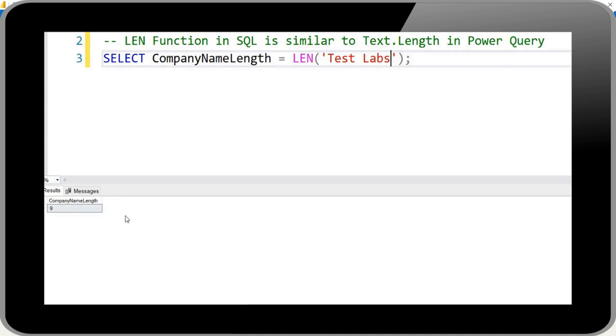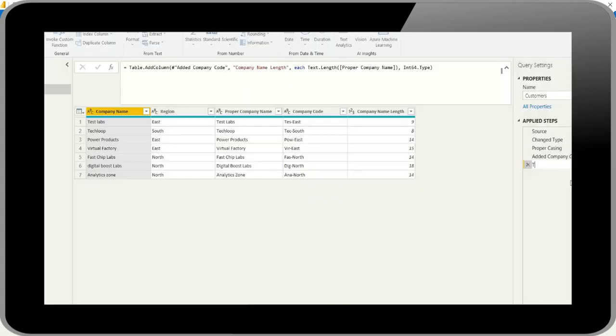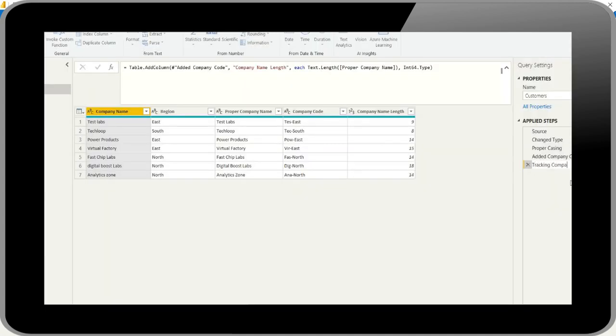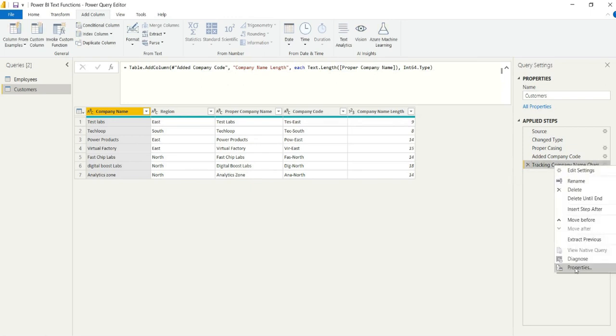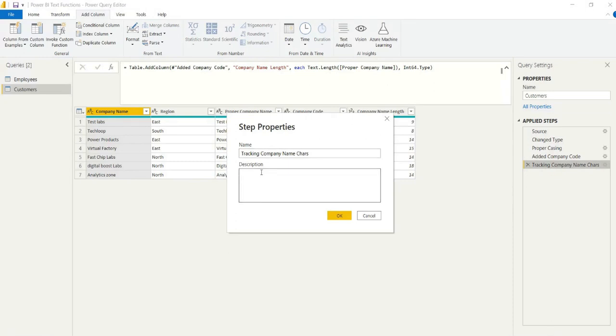Which is the same, obviously, as the text.length function. As I said, we could just rename that in the applied steps, provide a description if we want. Let's say it's for developing data warehouses and visualization, just for sort of allocating width or space.